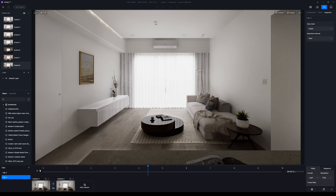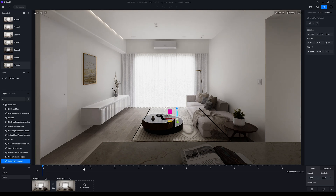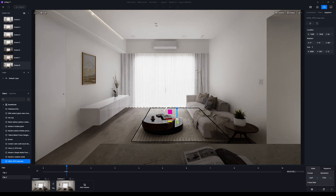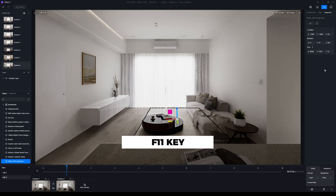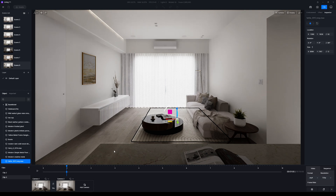Now we need to animate all these objects. Instead of making objects hidden, what I like to do is define what objects are going to show up first. In this case it will be the rug, and I want it to show up at around the first second. Go to the right sidebar - if you don't see it, press F11 on the keyboard and it will show up. At one second, click Add Keyframe. This is the final position of the rug.